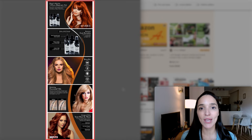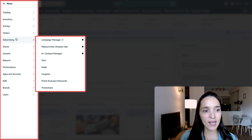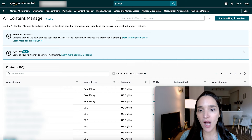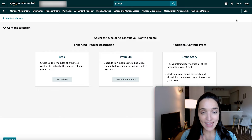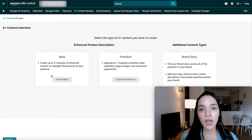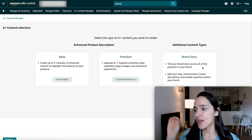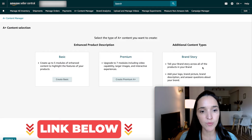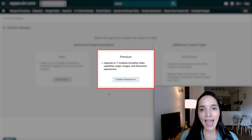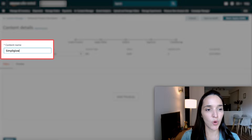Now let me show you how to actually create your Amazon A-plus content within Seller Central. Once you're logged into your account, go ahead and click on the main menu. Click on Advertising and select A-plus Content Manager. From here, click on the Start Creating A-plus Content button. You're definitely going to have the basic option for enhanced brand content if you are a brand registered seller, and you'll have access to the brand story as well. We've already done a full tutorial on brand story — I'll leave that in the description below.